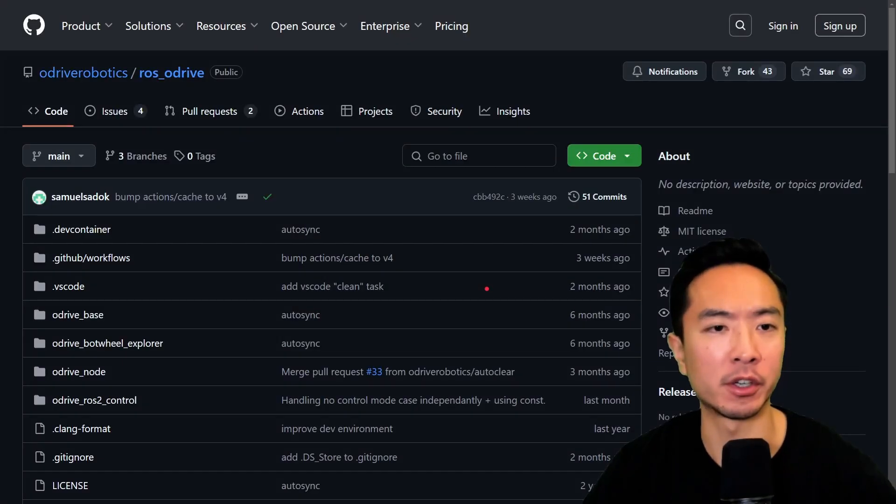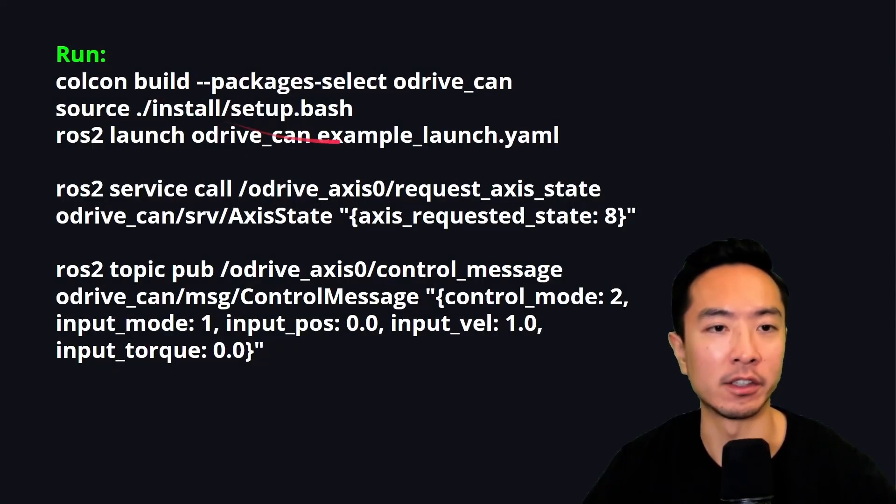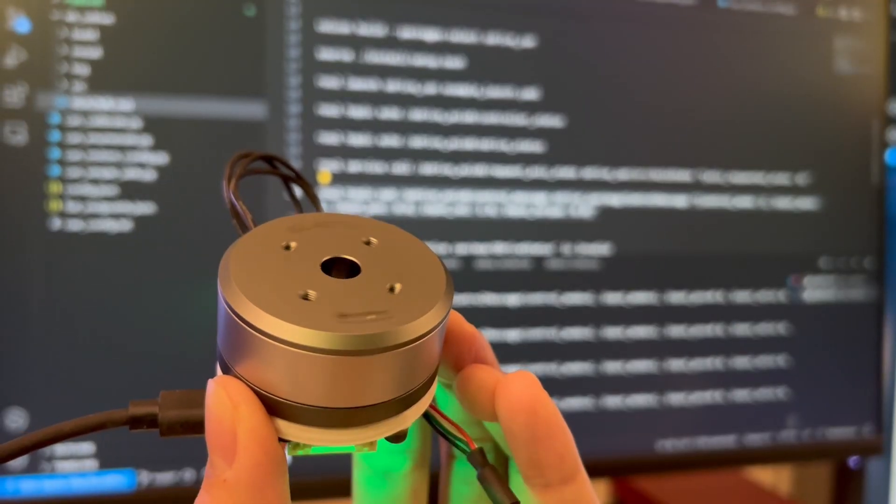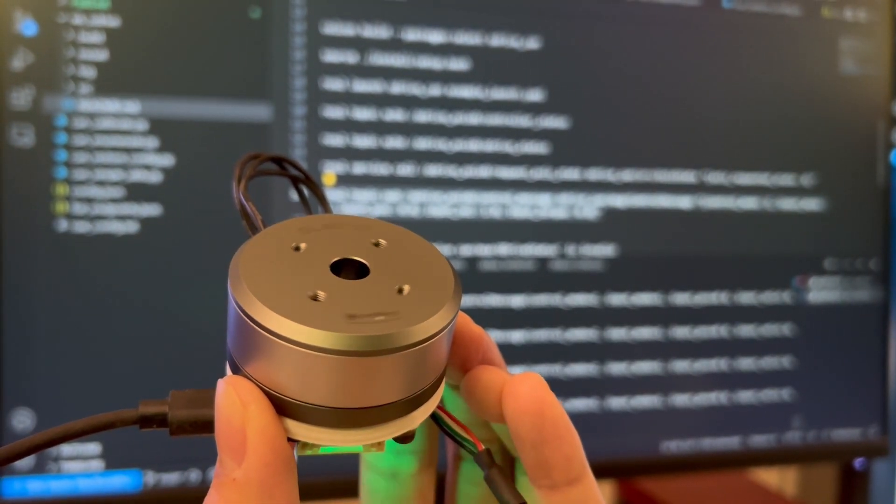But you could go ahead and come to the ROS O drive here and download their package. And you just want to run these commands here and then you should be ready to go. So here again, you can see our motor running in velocity mode as expected.